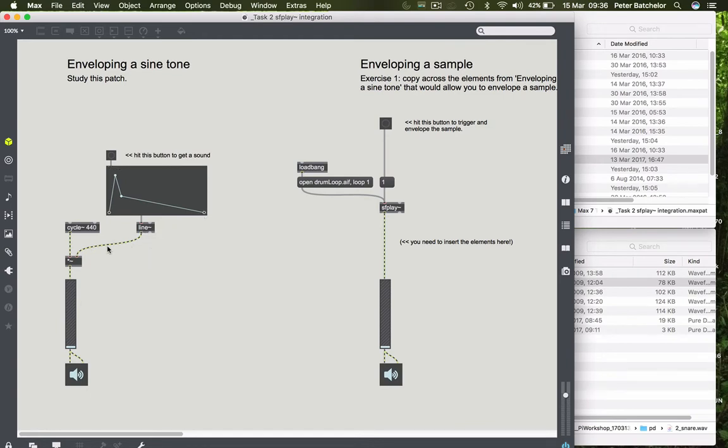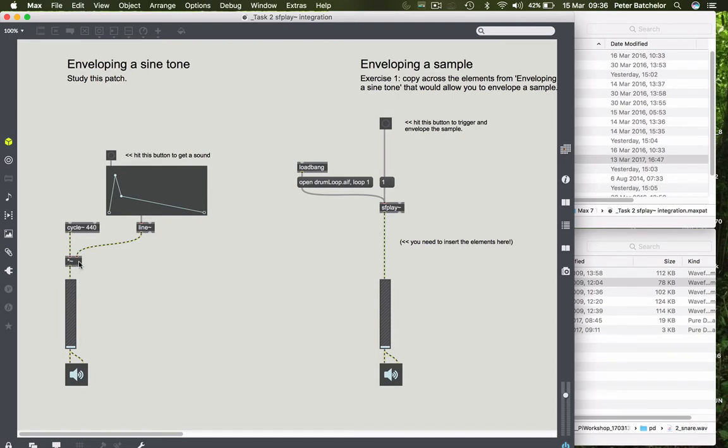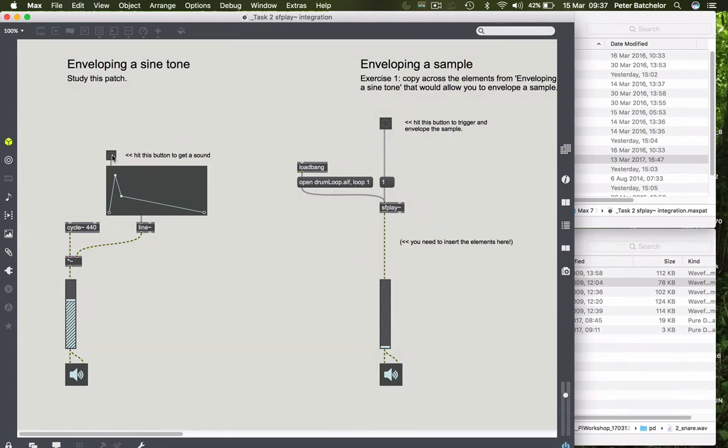That, in turn, is controlling the level via the multiplication object. Remember that the multiplication object is performing exactly the same function as this gain object, in terms of controlling the level of each individual sample that, in this case, cycle is outputting. And so if I click on the button object we get an envelope sine wave.